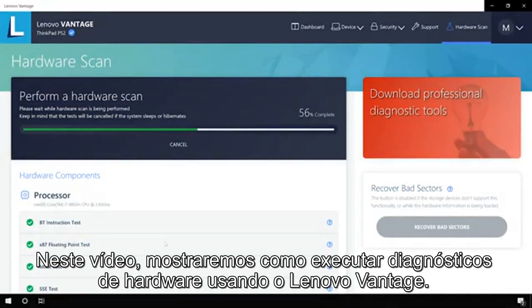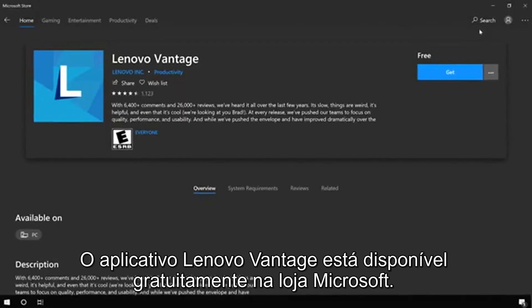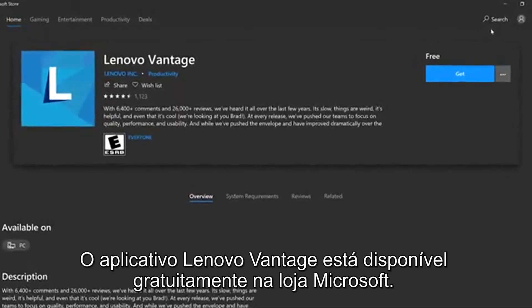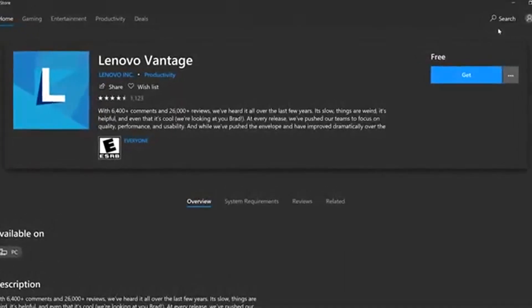In this video we will show you how to perform hardware diagnostics using Lenovo Vantage. The Lenovo Vantage app is available for free from the Microsoft Store.